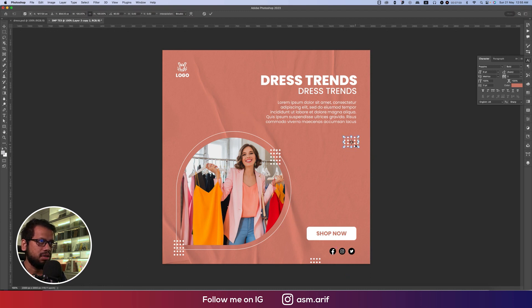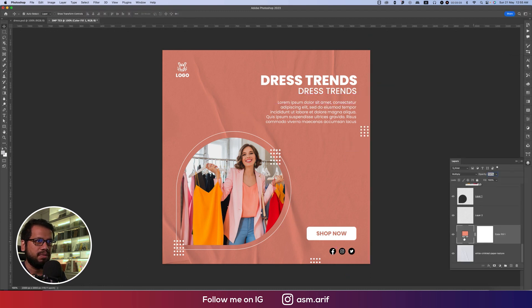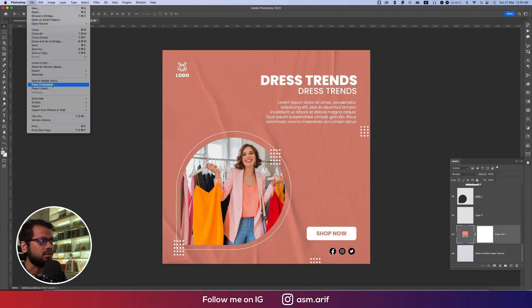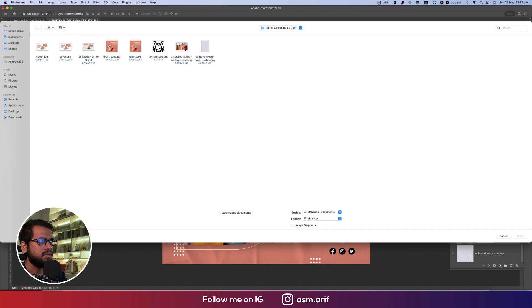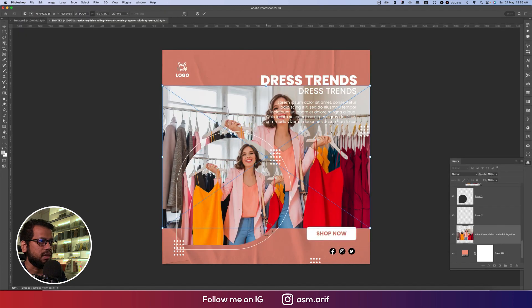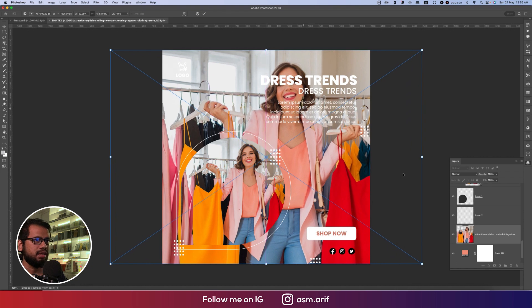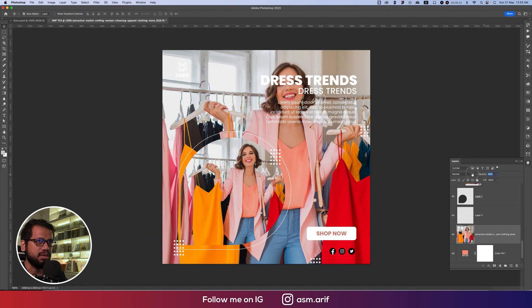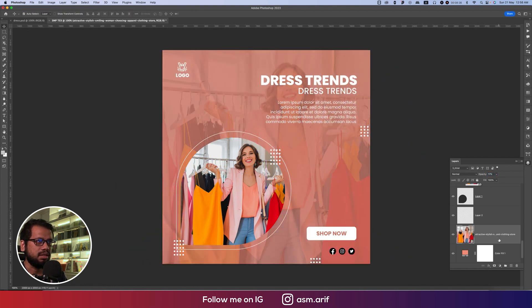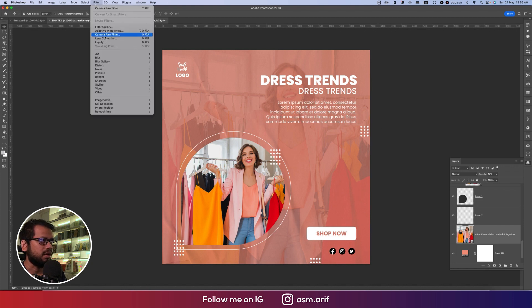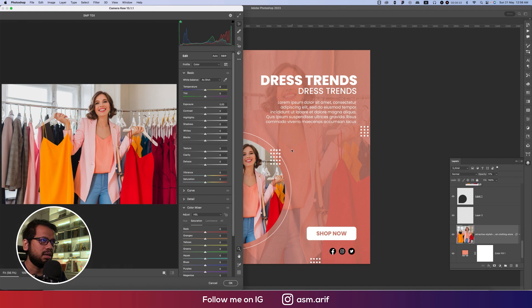Press Ctrl/Cmd+T to rotate and position. Go to Place Embedded and import the main product photo, making it bigger. Then we'll make the opacity down to about 20 percent.